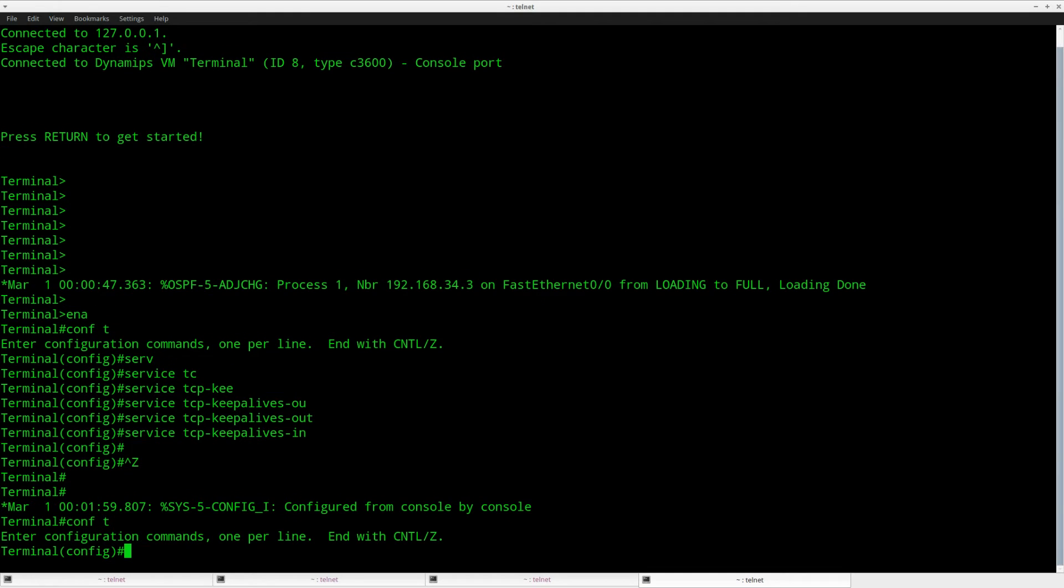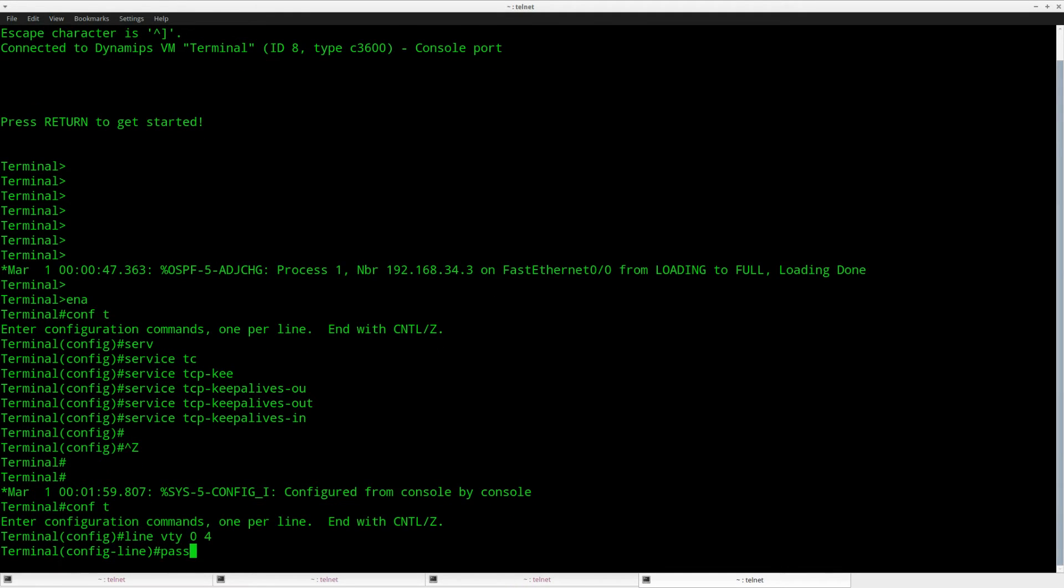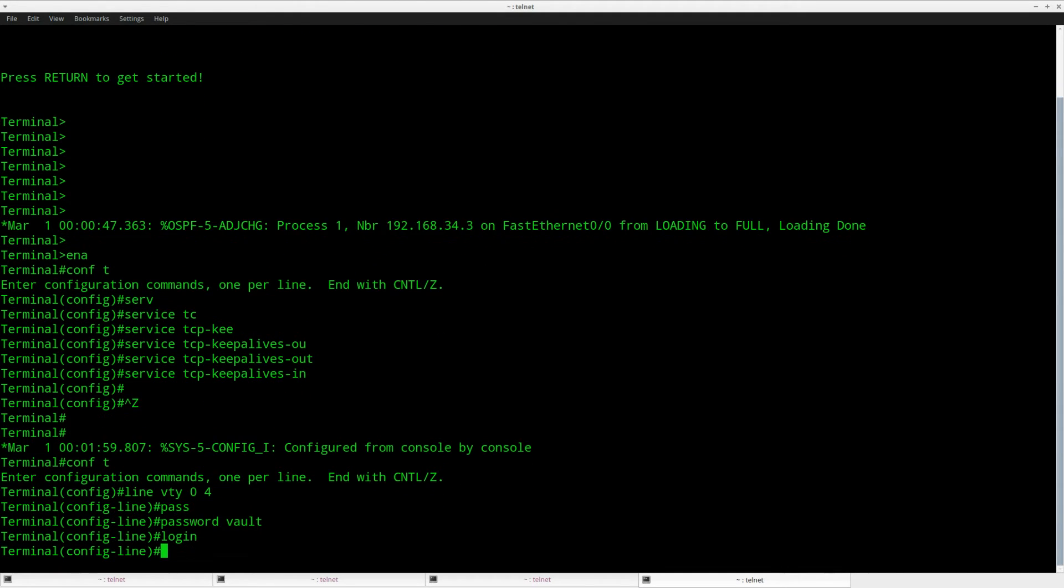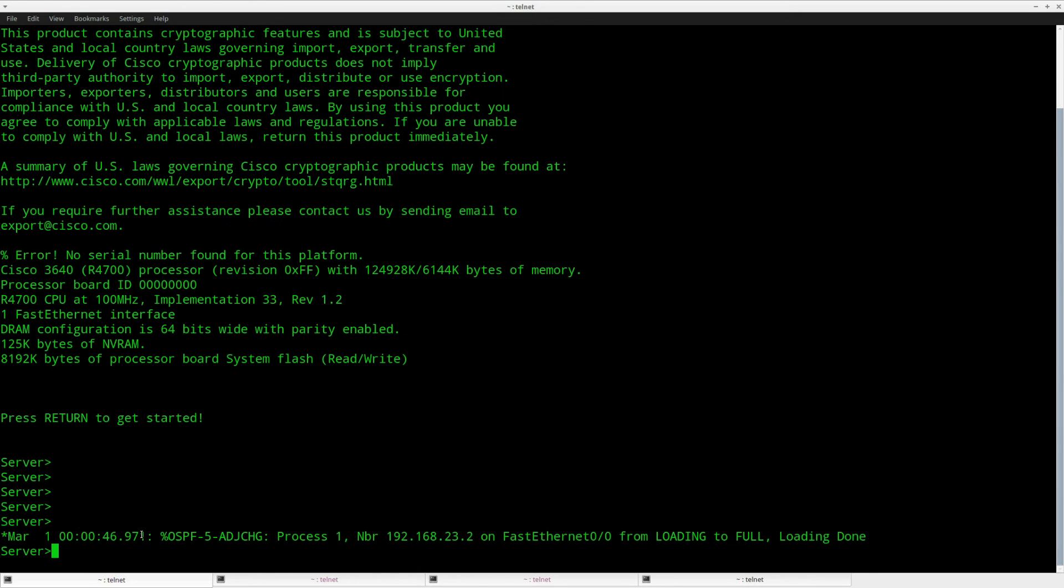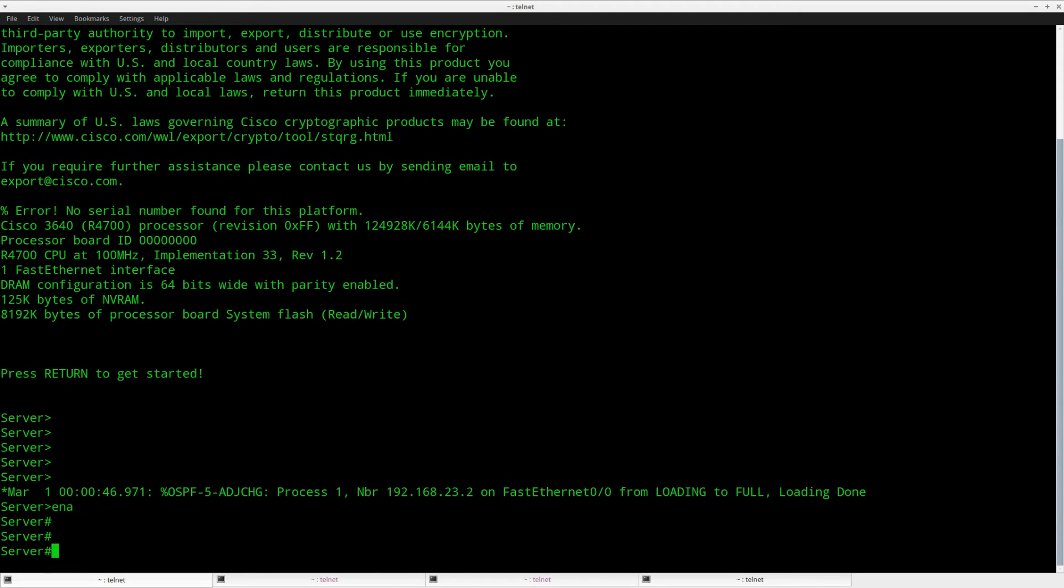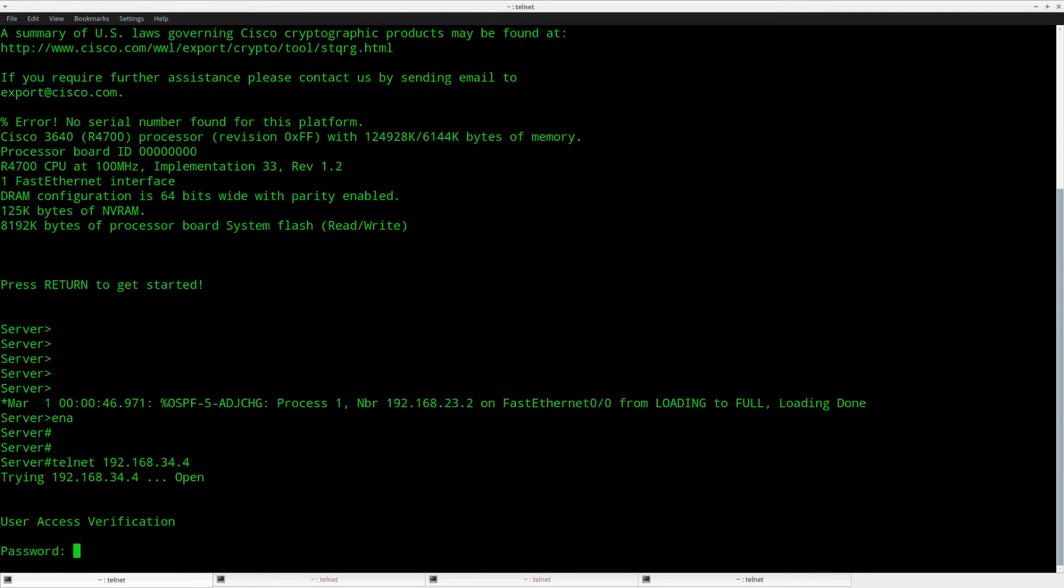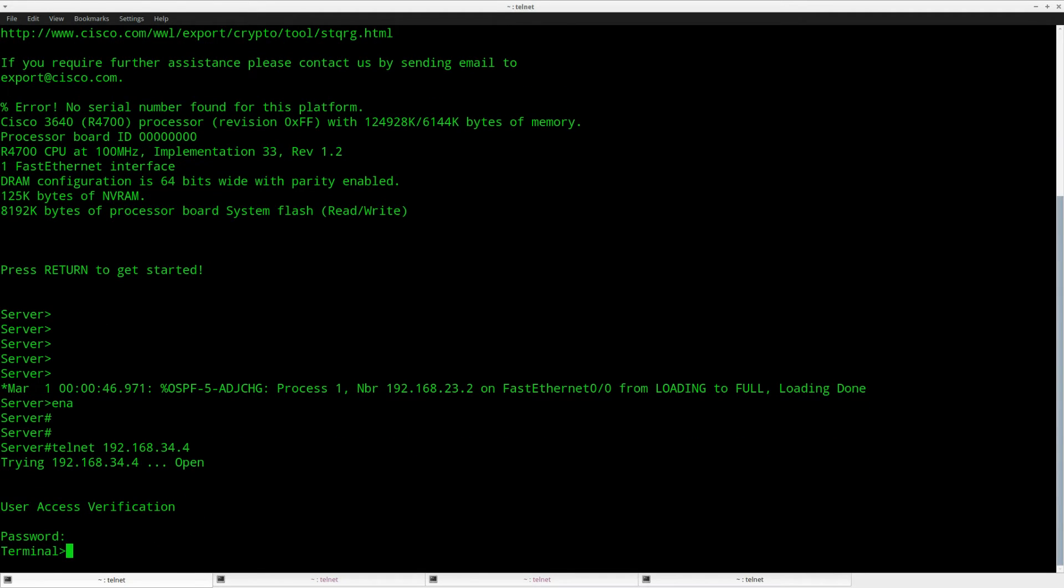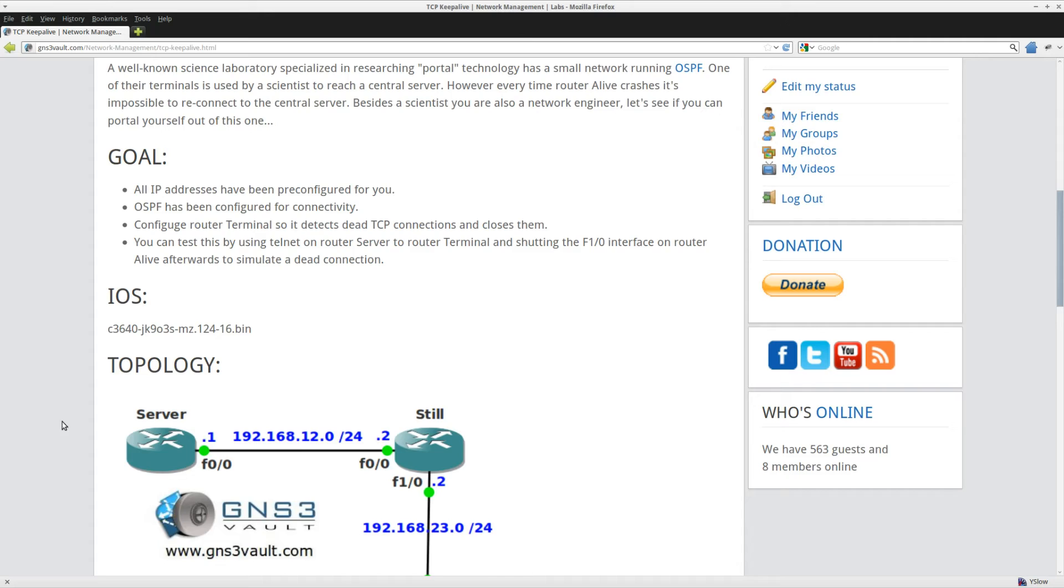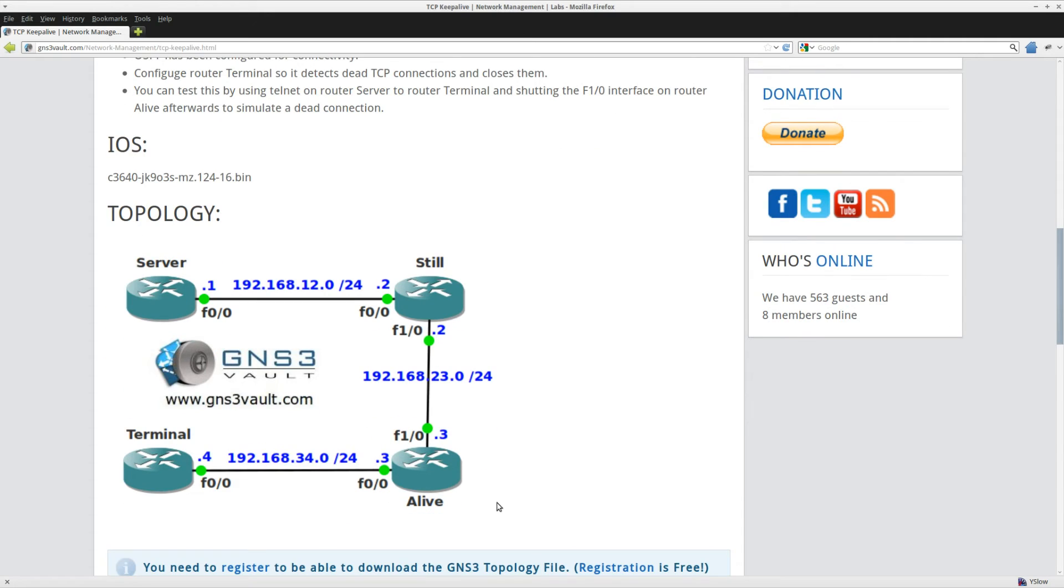First of all let me enable telnet here and we'll do a telnet to 34.4, that's router terminal. We can log in, and what I'll do now is shut down the interface of router alive over here, so we'll shut down the fast ethernet 1/0.